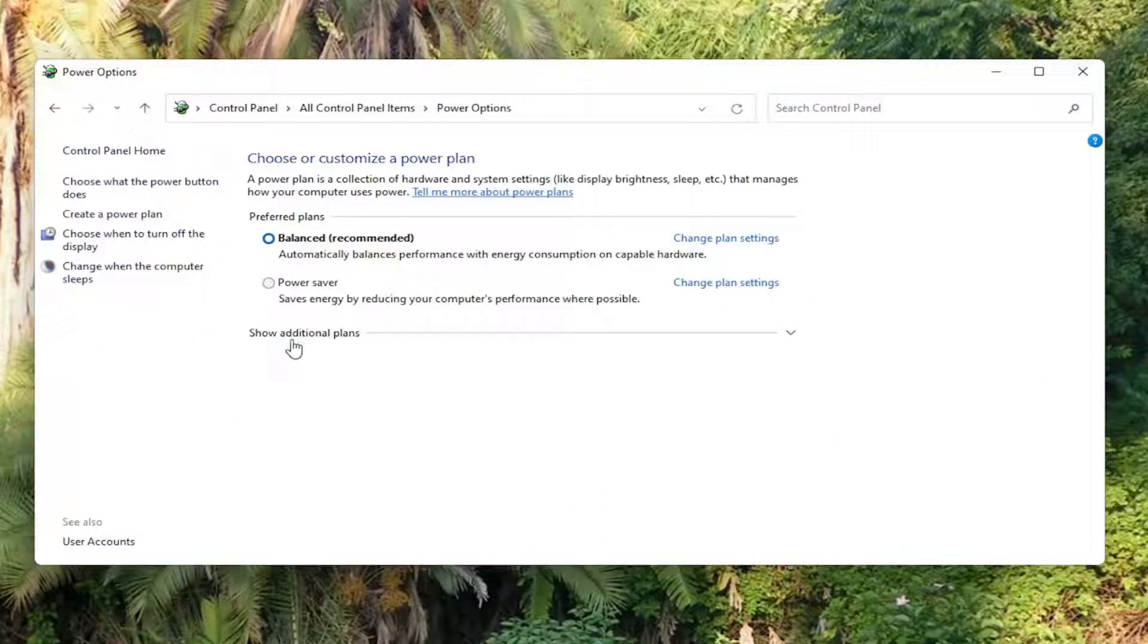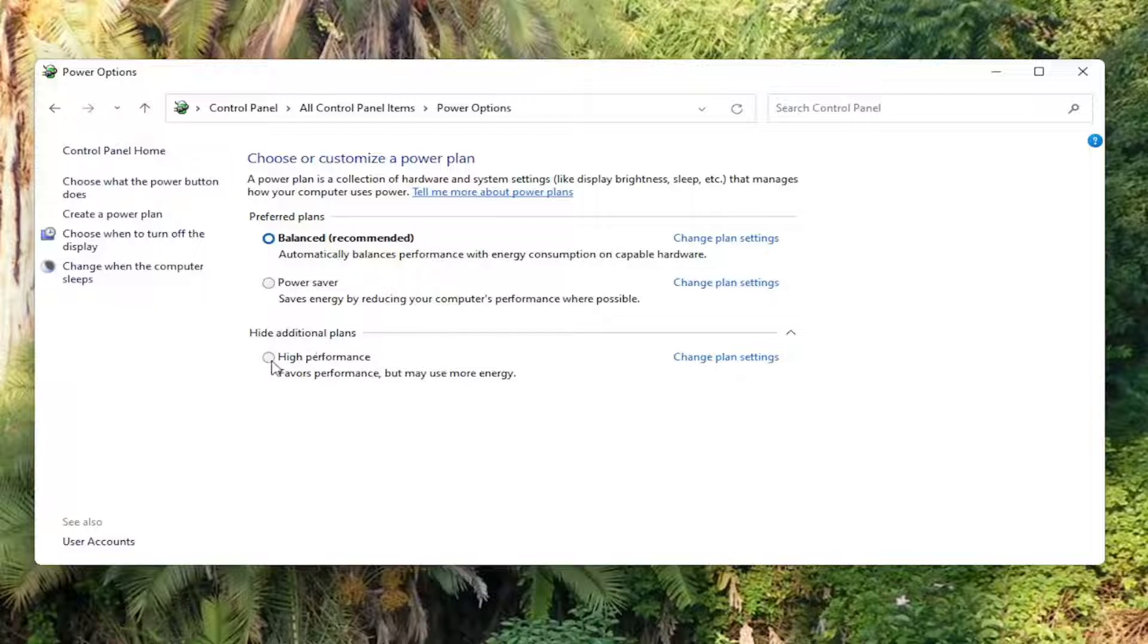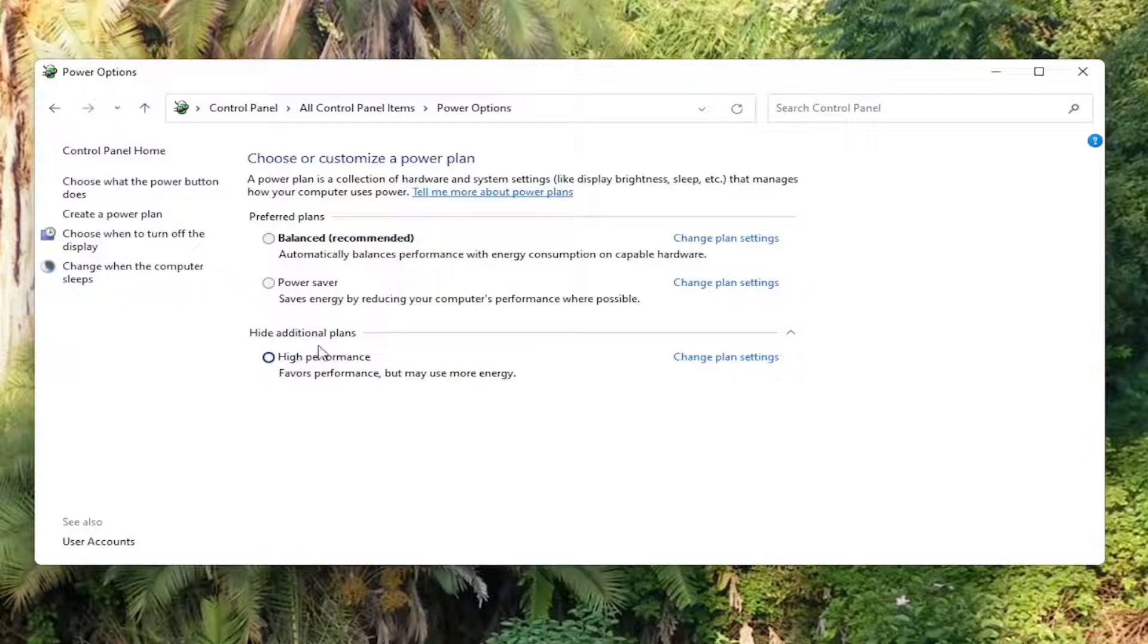And then you want to select show additional plans. Select high performance, favors performance but may use more energy. Once you've done that, close out of there.